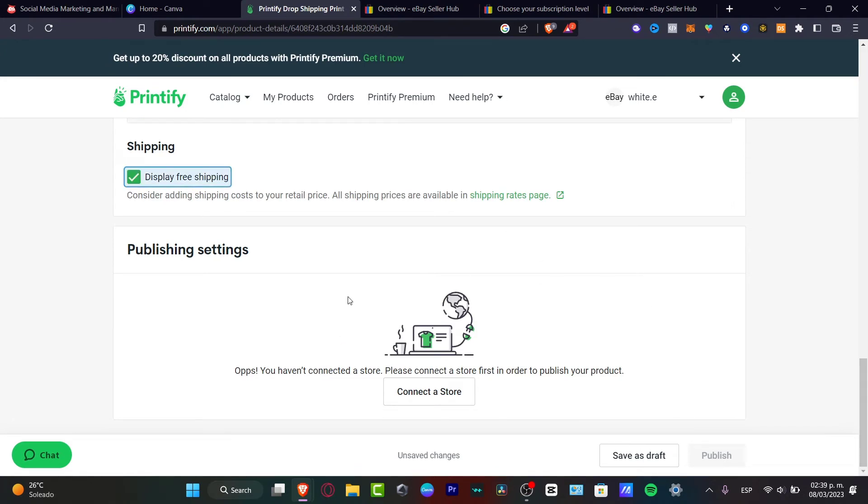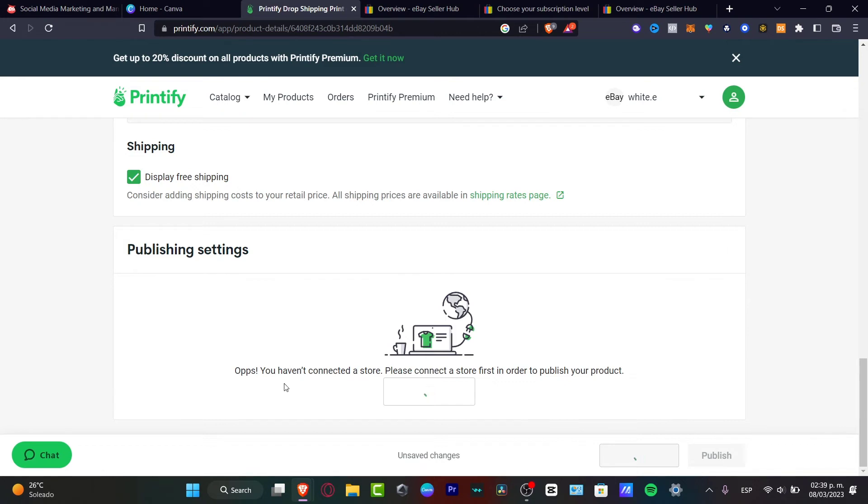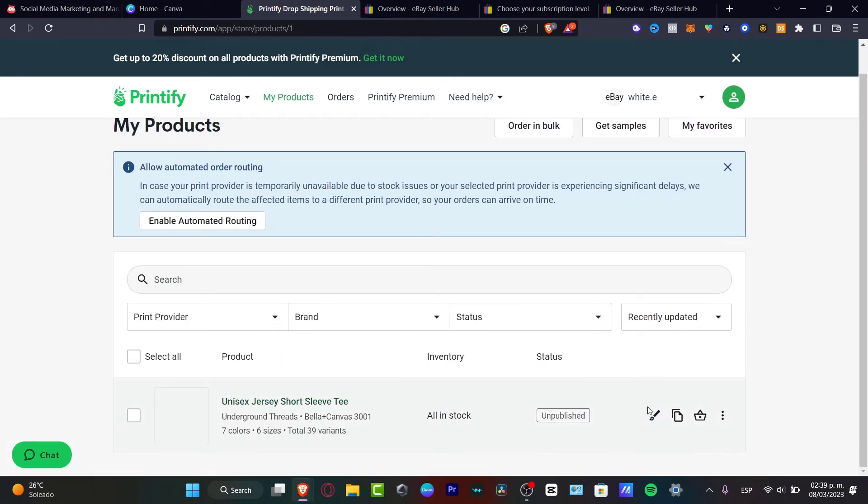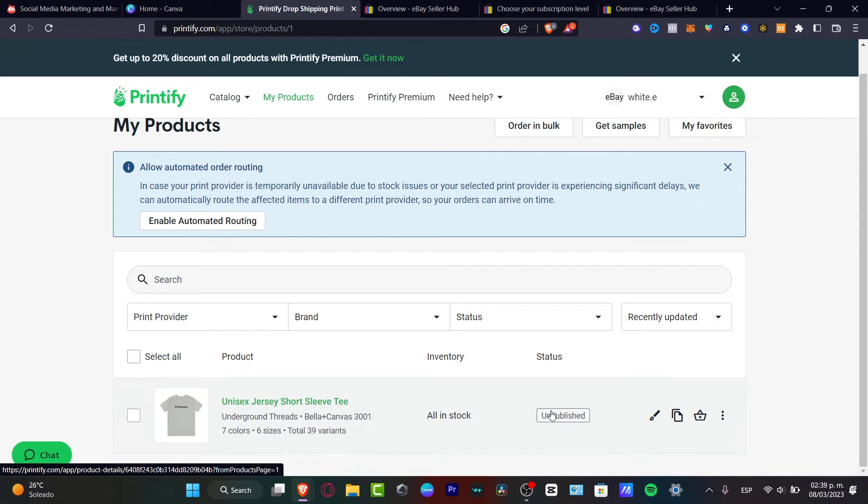Now, as you can see, we can save this as a draft and I can publish this. In my case, it says publish settings. Oops, you haven't connected the store. This appears if you don't have enabled your actual eBay.